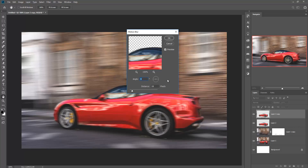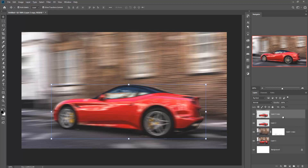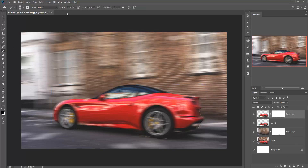Now click OK. Again, use a layer mask with the Brush Tool and adjust the opacity to 100%, then mask the layer that you have applied the motion effect to.